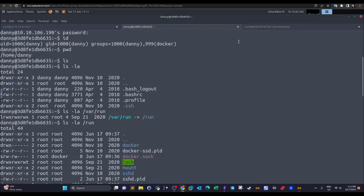Hello on YouTube, welcome back to this video. Today we're going to carry over with Docker container vulnerabilities. We're going to talk about how to escape a Docker container — from a Docker container shell into a root shell or any regular user shell.